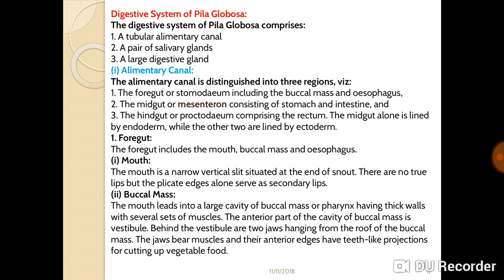The digestive system of Pila comprises the alimentary canal, the salivary gland, and a large digestive gland. The alimentary canal is distinguished into three regions: the foregut, also known as stomodaeum, which includes the buccal mass and the esophagus; the midgut or mesenteron, which includes the stomach and the intestine; and the hindgut or proctodaeum, which includes the rectum. The midgut alone is lined by endoderm while the other two are lined by ectoderm.